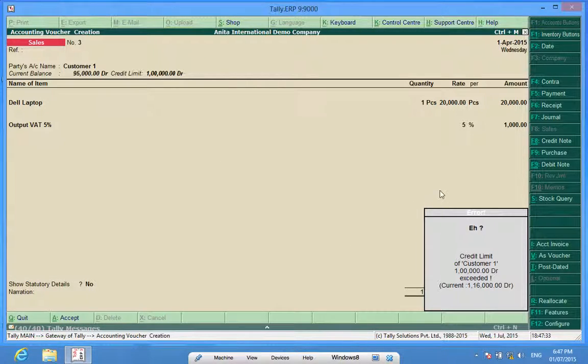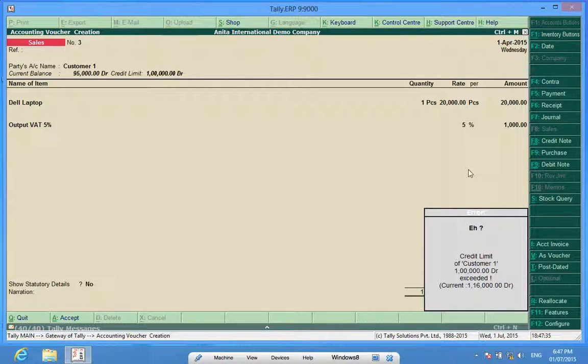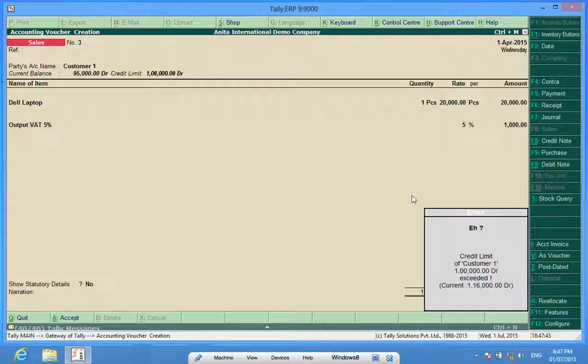Now, there are only two ways to continue with the billing. Either Customer One gives me some payment or I receive some amount from Customer One, or else I cannot bill this customer.